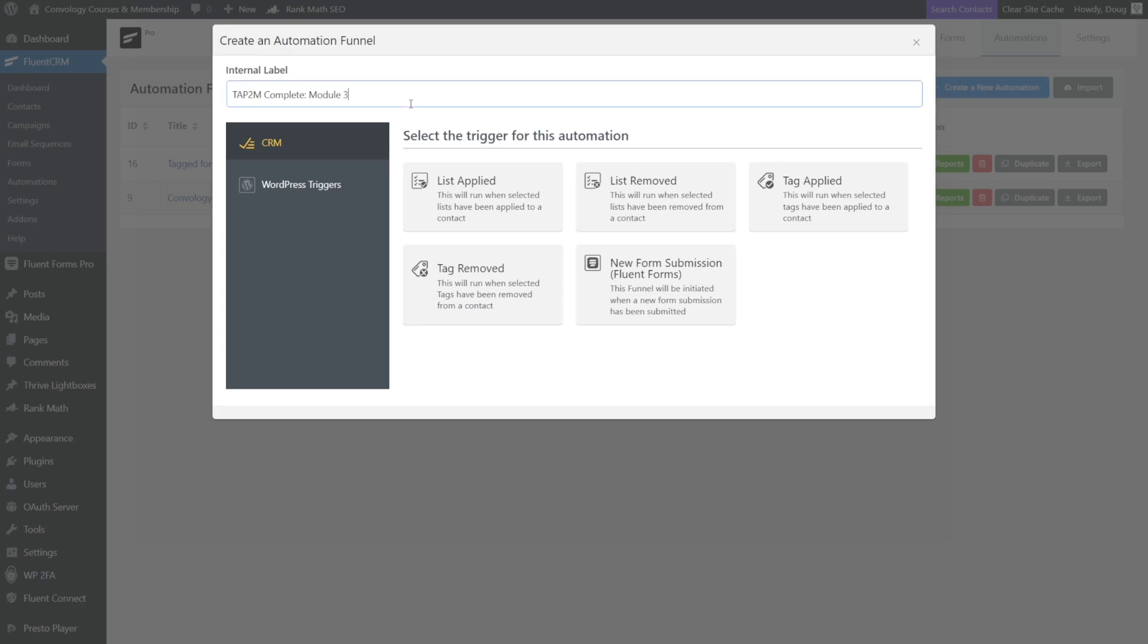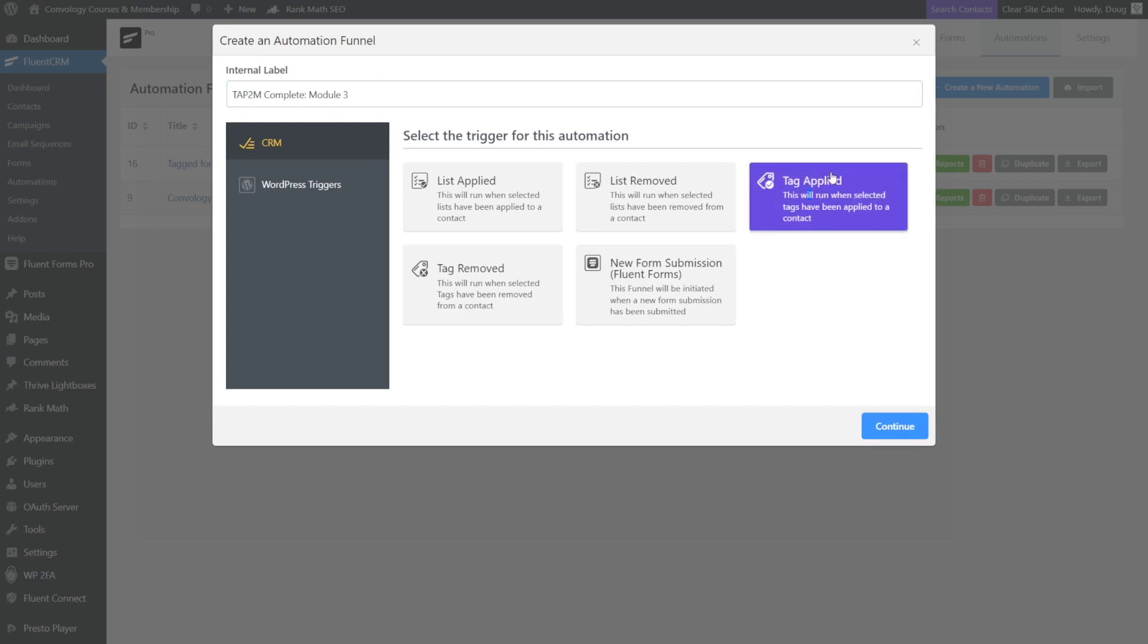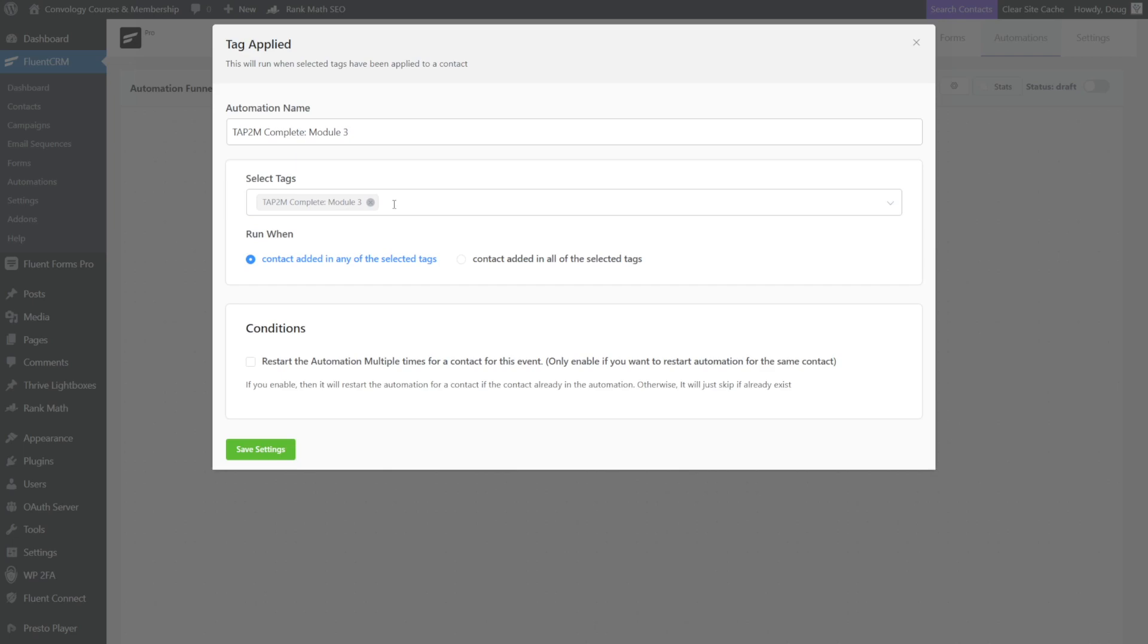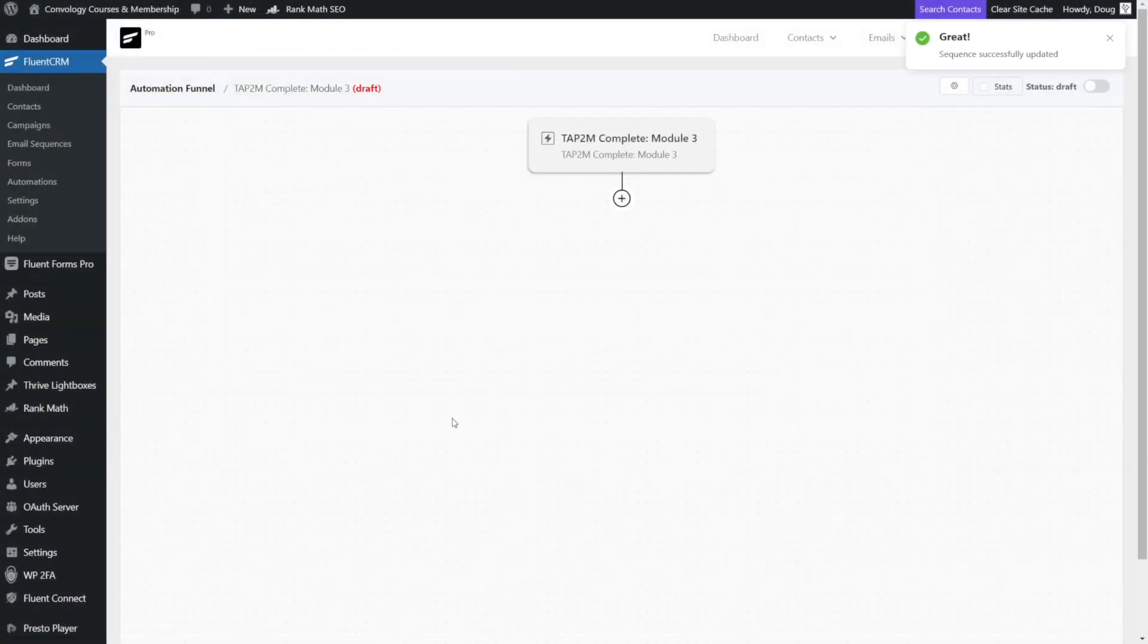So I like to call this internal label the same thing again, keeping all the naming consistent, and it's going to happen this automation based on when a tag is applied. And I'll click continue. Now I'll select the tag that I want to work with this automation and click save settings.